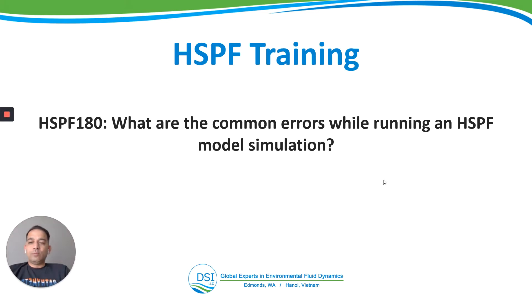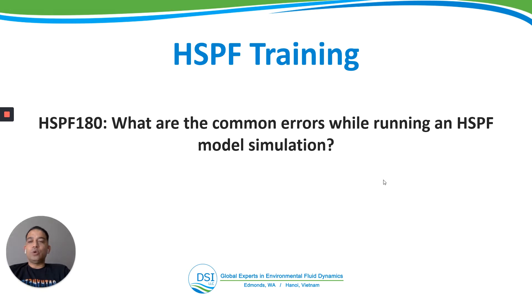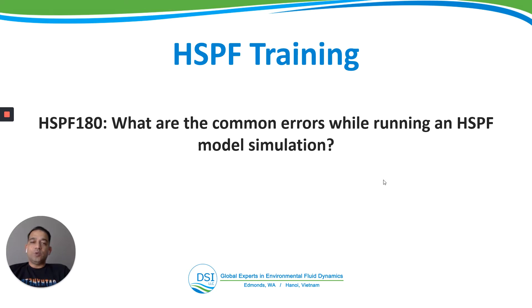Hi everyone, welcome to HSPF training by DSI. This is Anurag Mishra and we are on video HSPF 180. What are the common errors while running an HSPF model simulation?